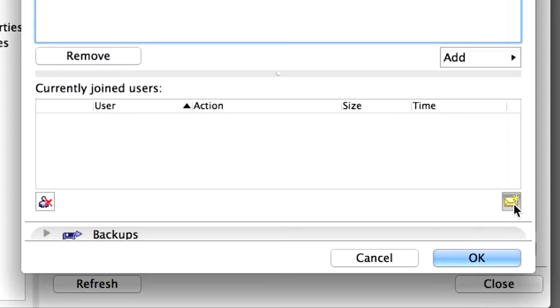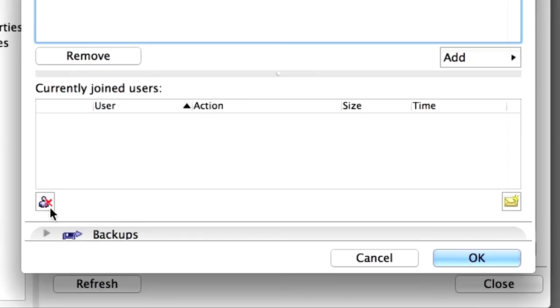You can send a message to any user by selecting the user name and clicking the Messaging button. Server or project administrators can also force a user to leave the project by clicking the Force Leave button, for example if a user has something reserved that needs to be changed and they are not online, for example they have left for home or on vacation or are sick.